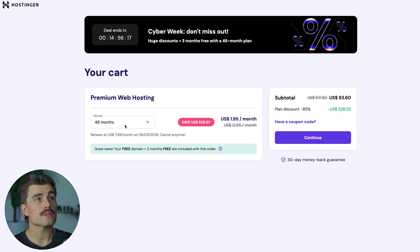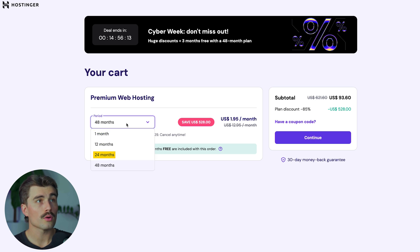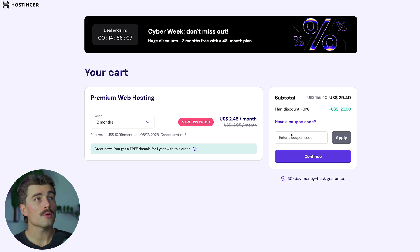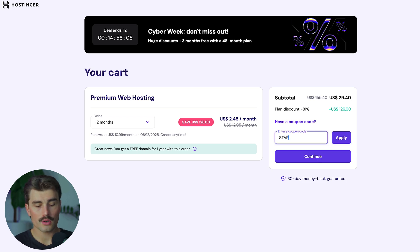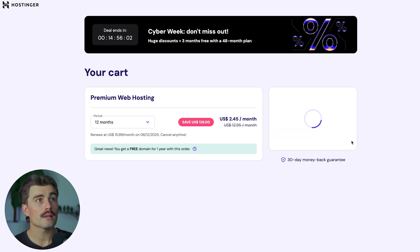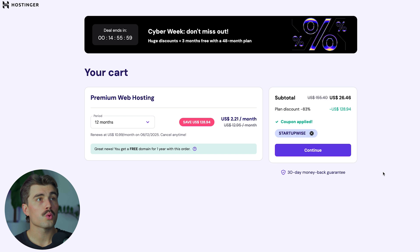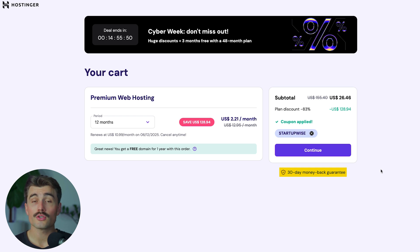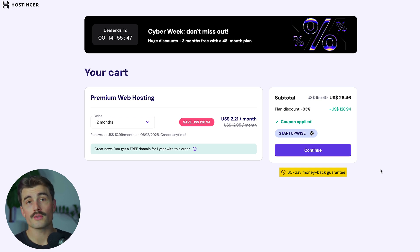Select how long you want to commit to — whether that's one month, 12 months, 24 months, or 48 months. For this example, let's do 12 months. Then type in the coupon code 'startupwise' in the coupon code area and click apply. For only $26.46, you'll get a full year of hosting on Hostinger. Hostinger also has a 30-day money back guarantee, so you can try it out and make your decision within those first 30 days.